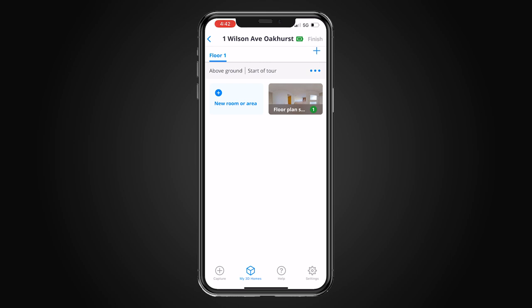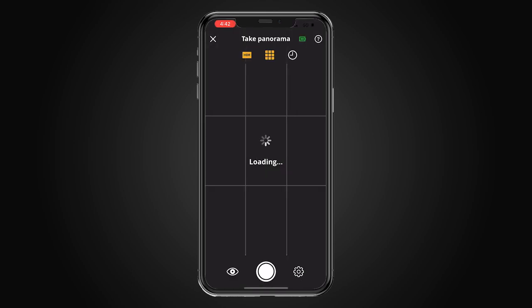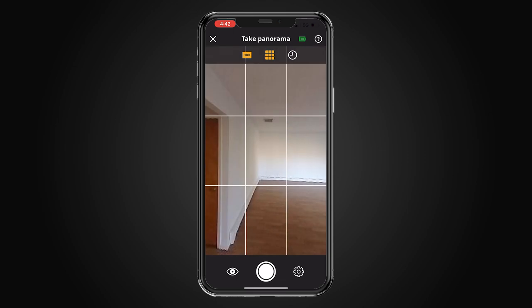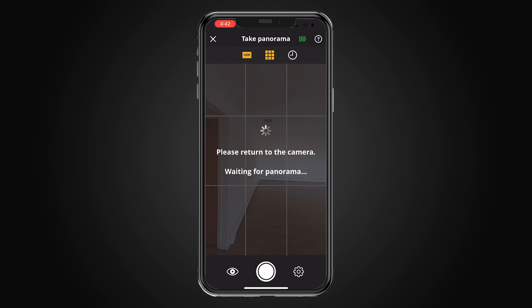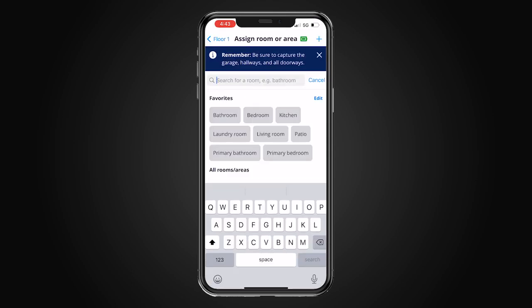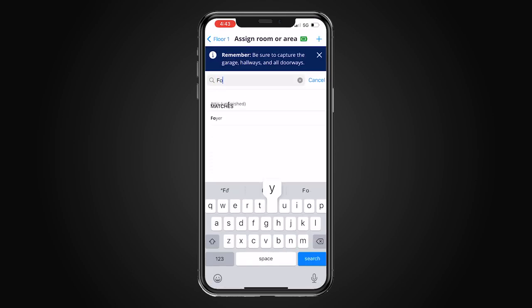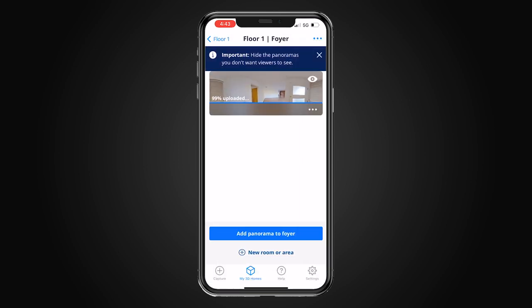Now I'll just have to do that shot one more time as a real part of the virtual tour. We just hit new room or area and take this shot again. Now it asks which area you just captured — I'm going to say foyer, and now we can move on to our next shot.